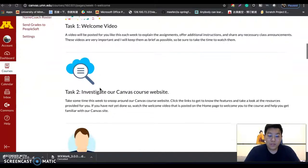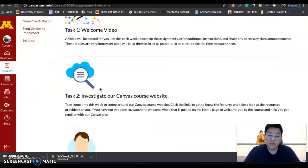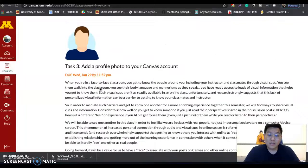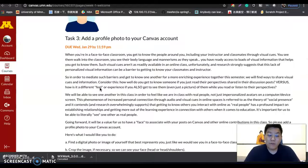Task two this week is to explore our Canvas website, which you may have never used before. This will be a great time for you to get familiar with the Canvas system. Task three is to add a profile photo to your Canvas account. This is very important for us to know each other, and there will be some group projects in the future, so it's important for you to know each other through your profile photos.